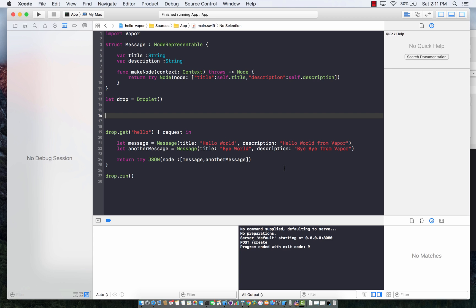In the previous screencast, we learned how to get data using JSON, but we never really got into how we can post data. Posting is extremely important if you are building apps that submit data to your server.